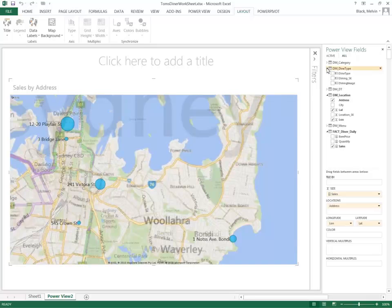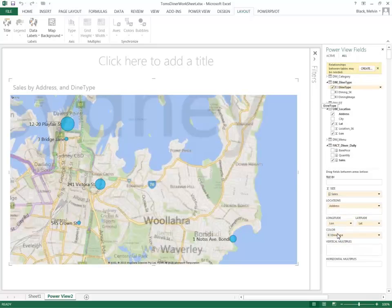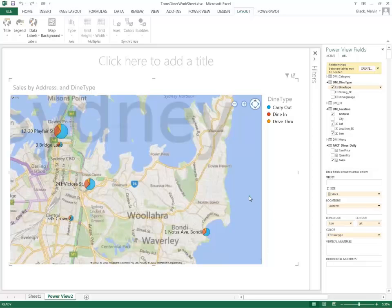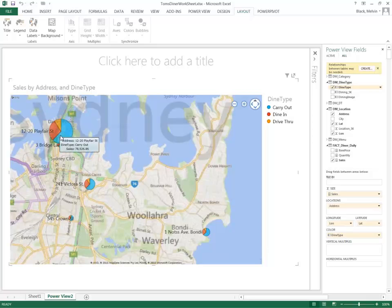Let's look at dining type. And let's drag that to the color section. And now I have dining type which is represented in a pie format. And each section represents a type of dining type.